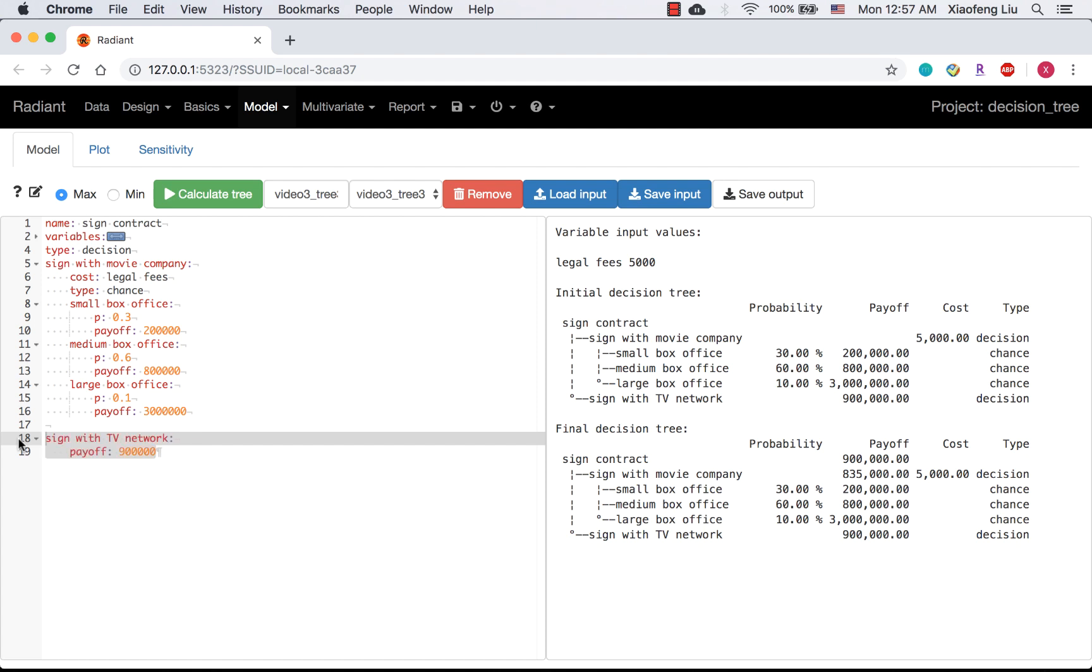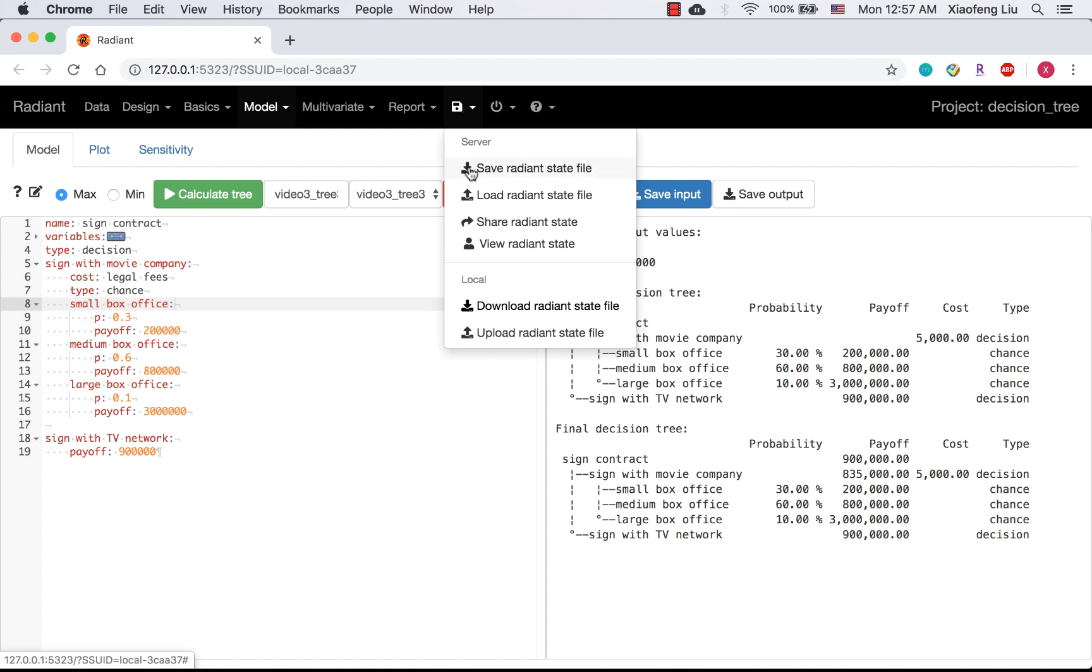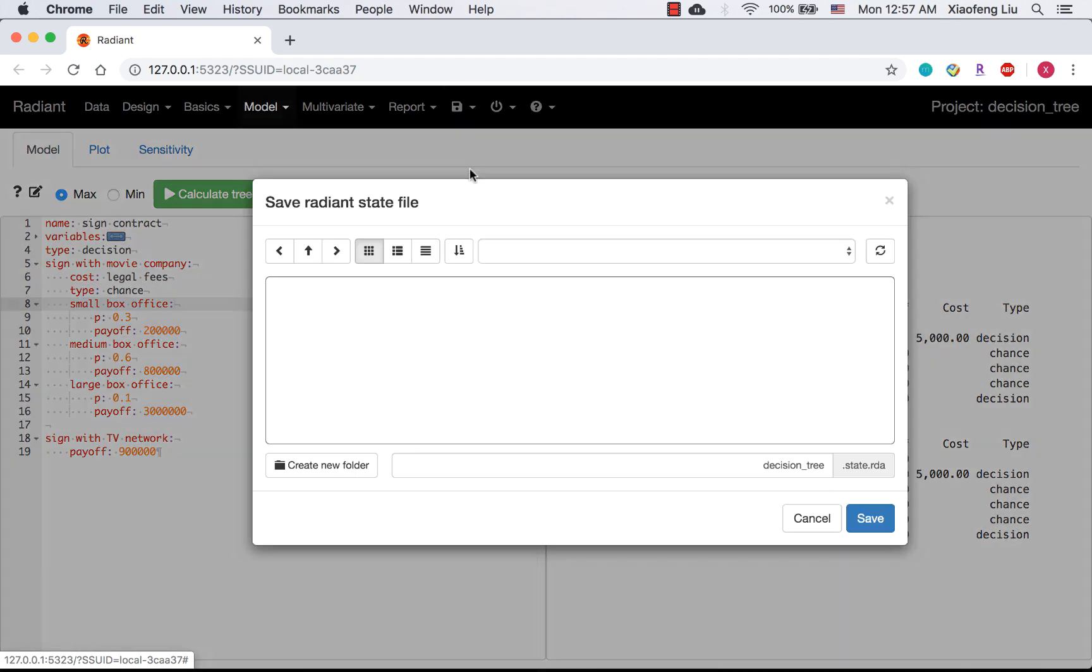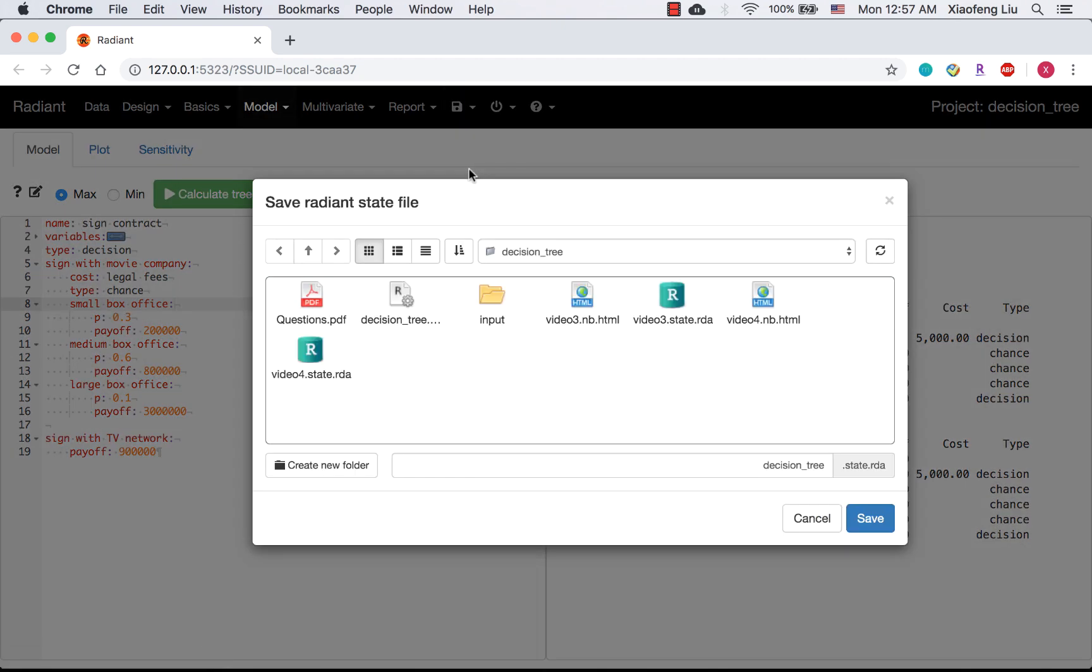Last but not least, I'm going to show you how to save the state file and report. If you're in the middle of your homework, you may want to save your state file. Because state file contains everything you have done for this session. After clicking save radiant state file, you can rename it whatever you want.